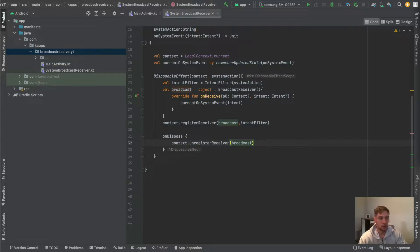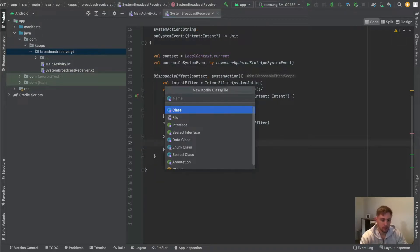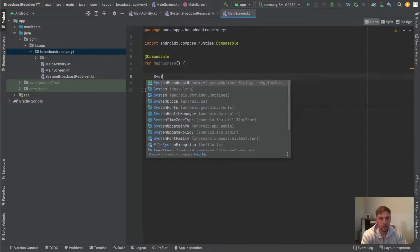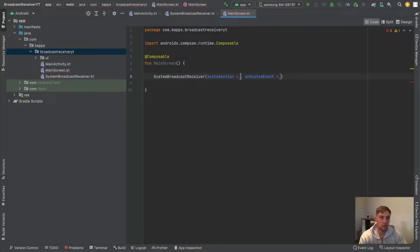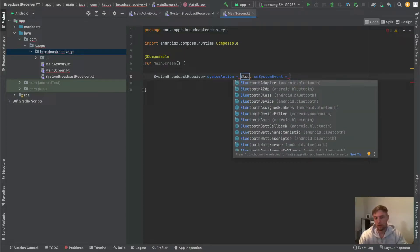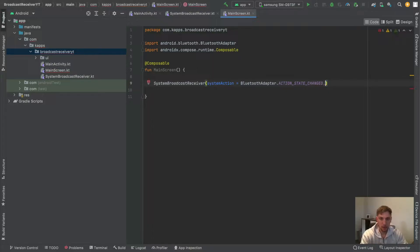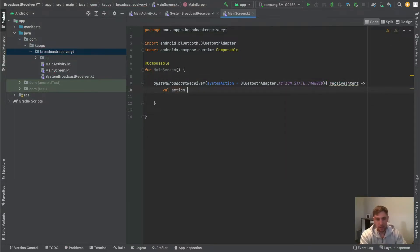Now let's create a little example screen to make use of it. In our root package we create a new Kotlin file called MainScreen, which will be a composable. In here we can say `SystemBroadcastReceiver` and pass a system action — for the first example, a Bluetooth change. I'll use `BluetoothAdapter.ACTION_STATE_CHANGED`. We write the `onSystemEvent` at the end as a lambda block, and in this lambda we get the corresponding intent.